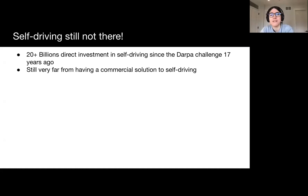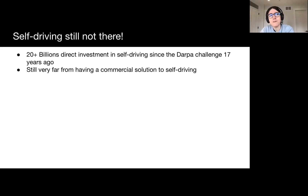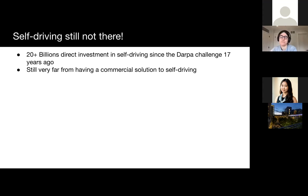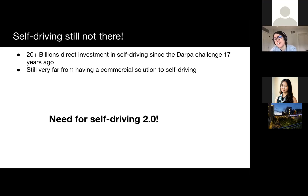We've seen a lot of exciting progress over the past two decades, and a lot of investment has gone into the self-driving industry since the DARPA days — which is now 17 years ago — with more than 20 billion in direct investment. However, we are still quite far from the promised land of seeing self-driving vehicles everywhere. In my opinion, there are big technological changes needed in order to really build this technology in a way that can scale and generalize to solve all the complex long-tail problems in the world.